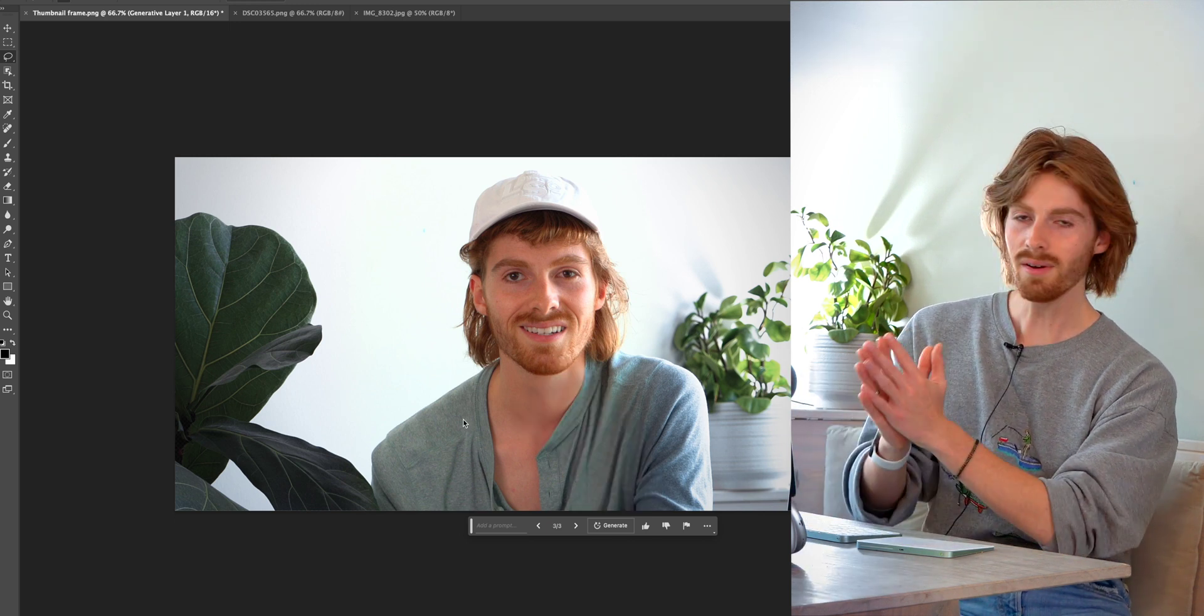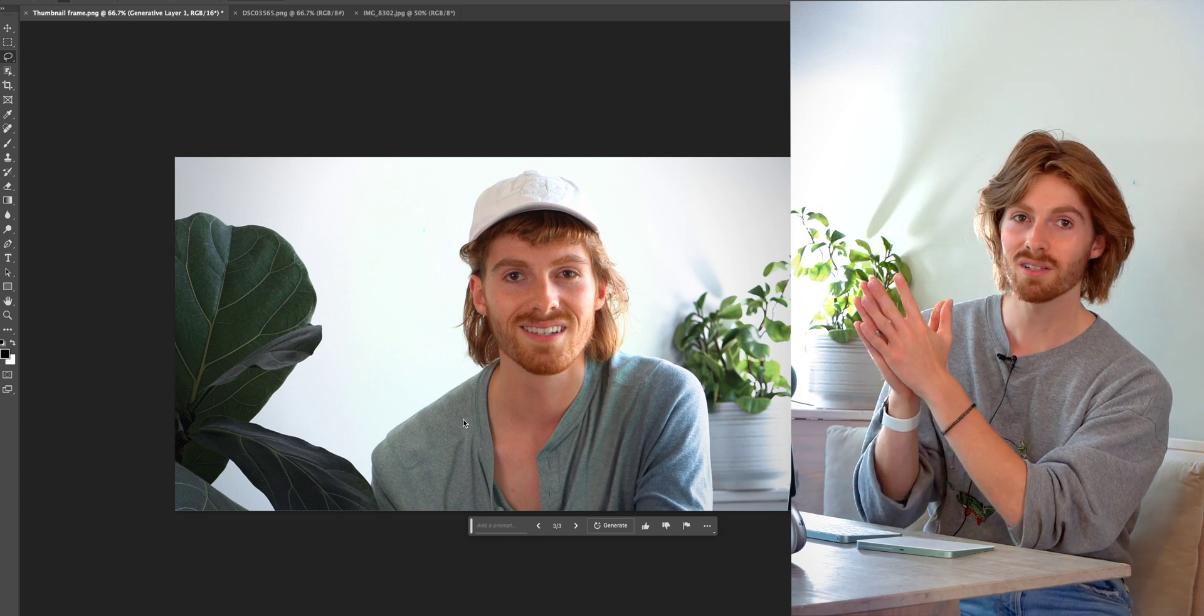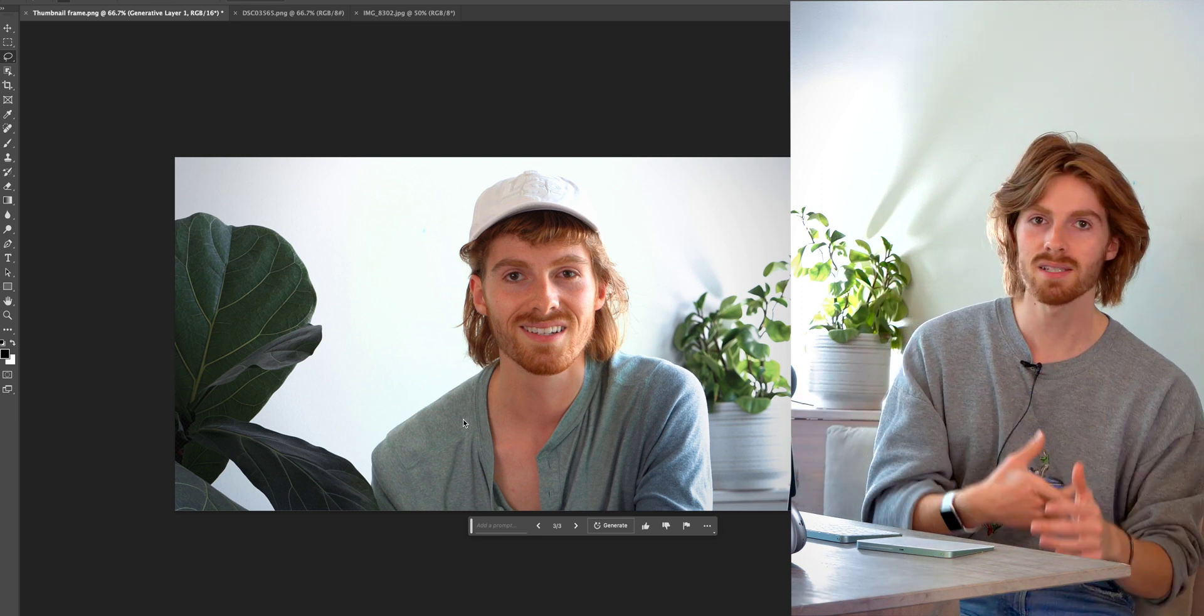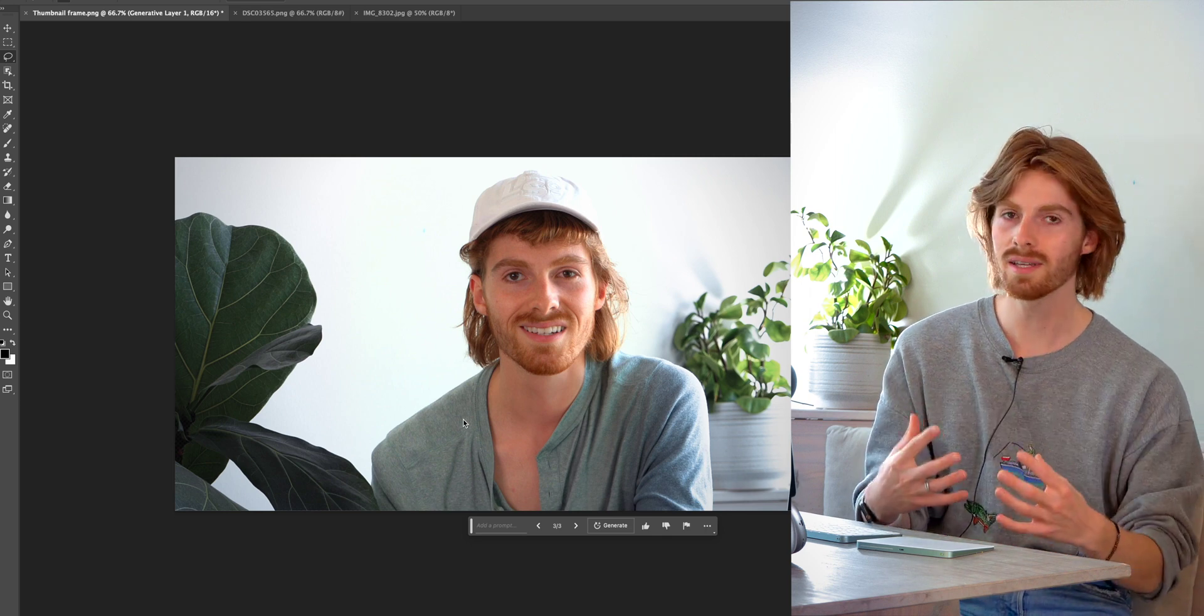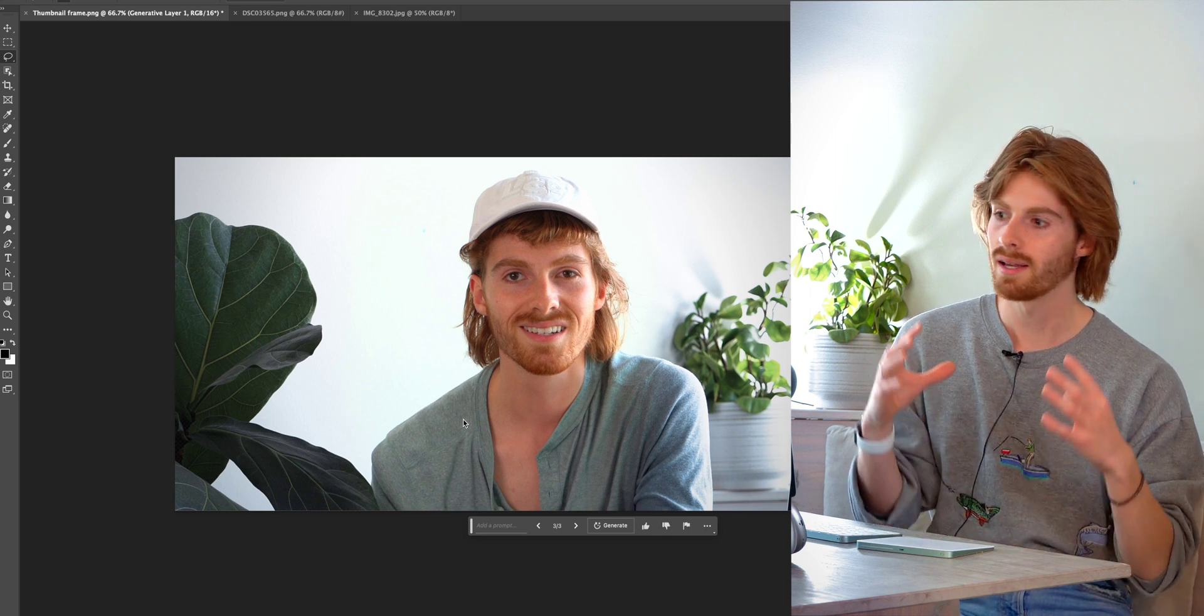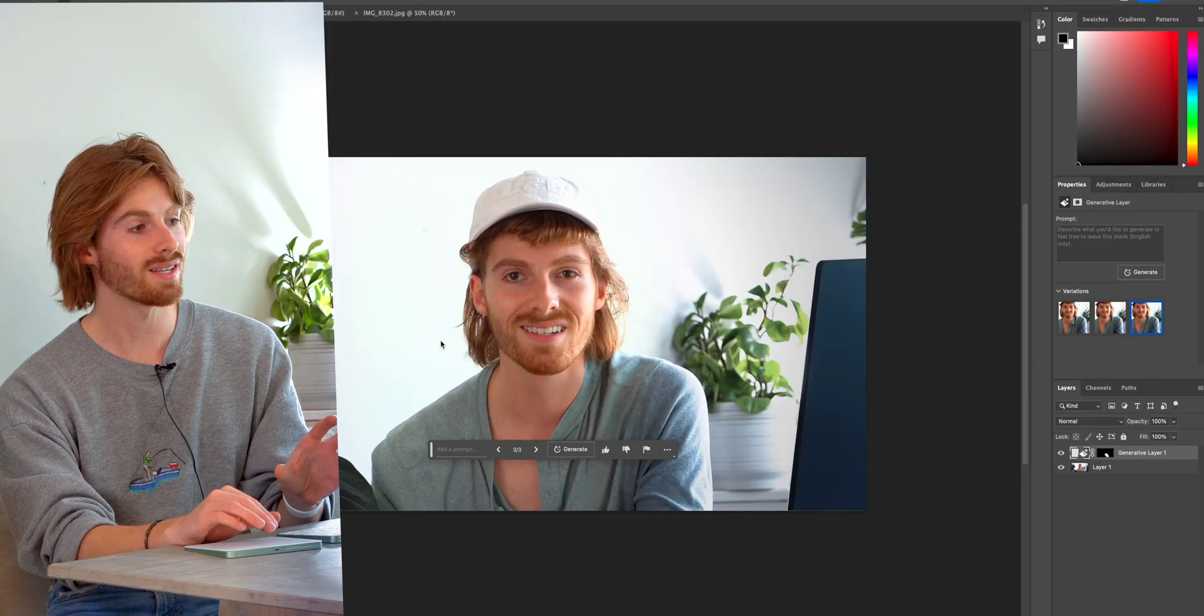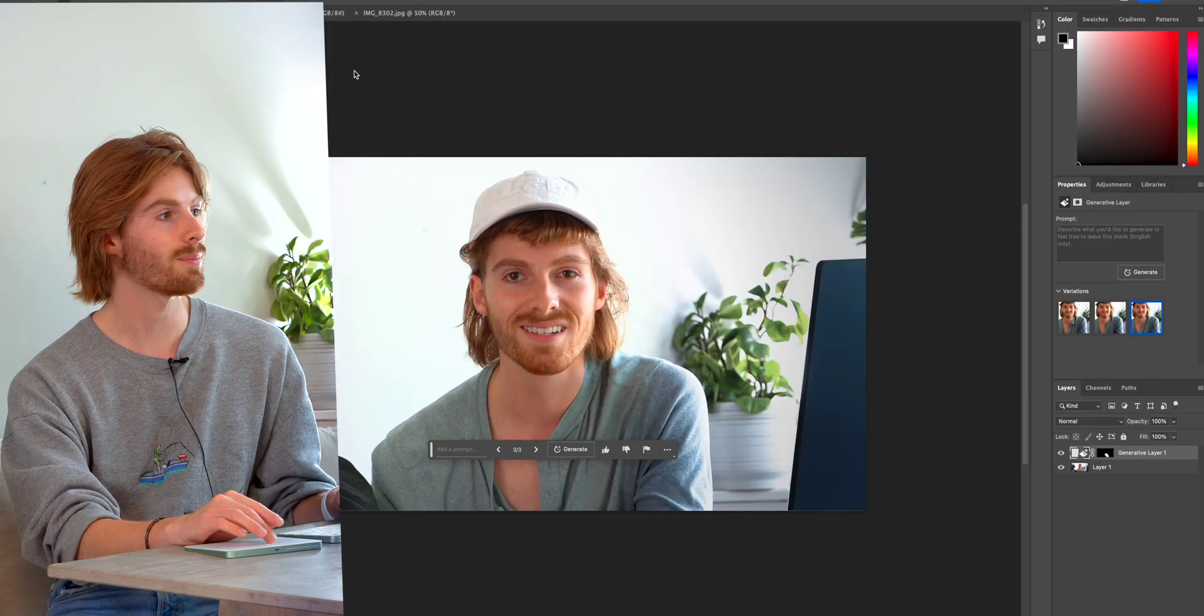The crazy thing is you would never know that my hand was there. That looks so realistic. It matches the lighting. It picks up on all of these inputs and recreates a part of the image that was never there. So that's how you can remove things super easily now in Photoshop.